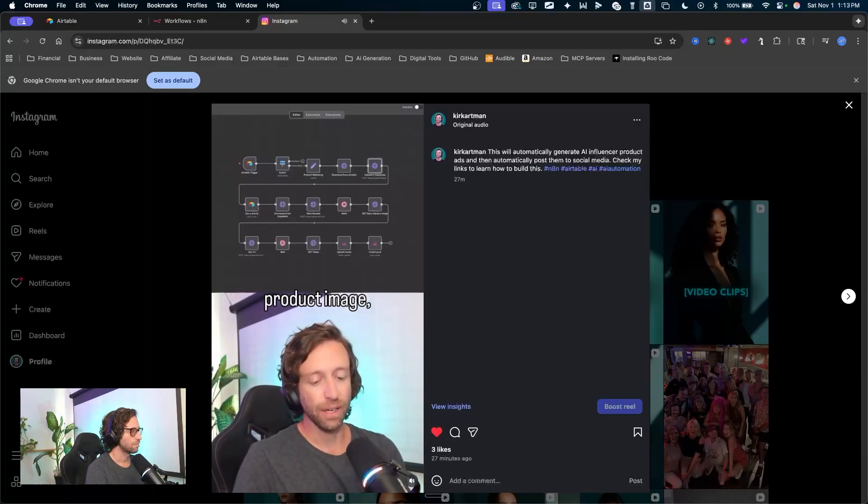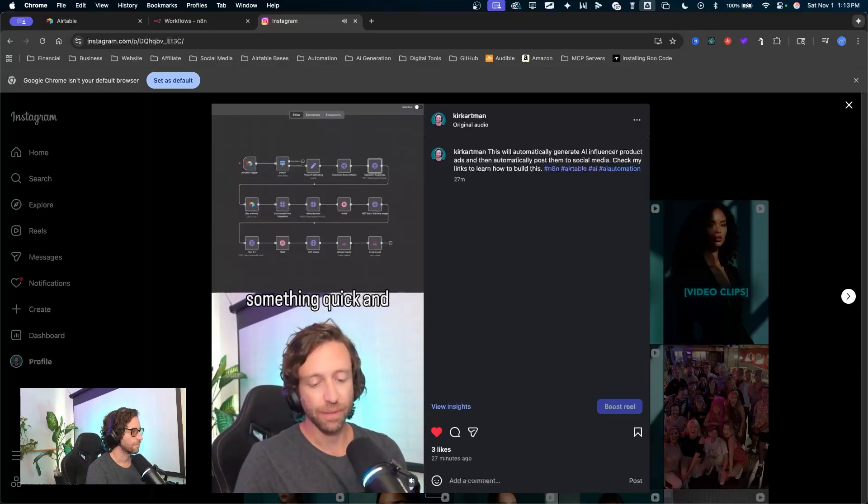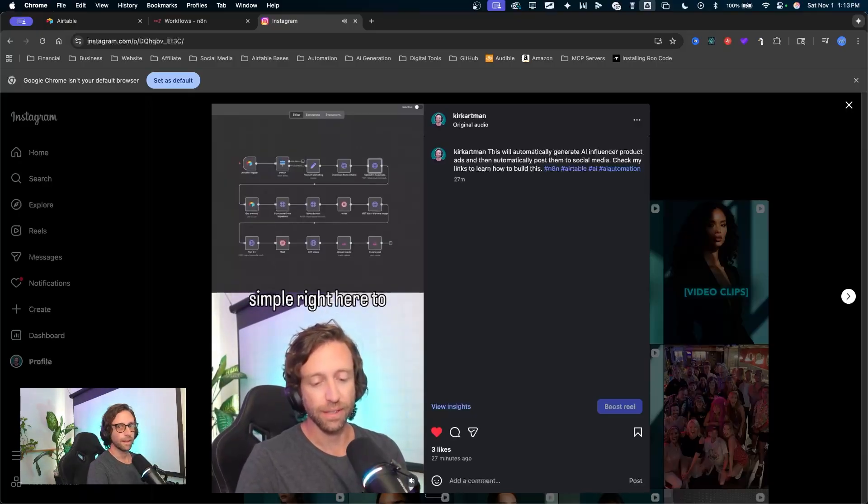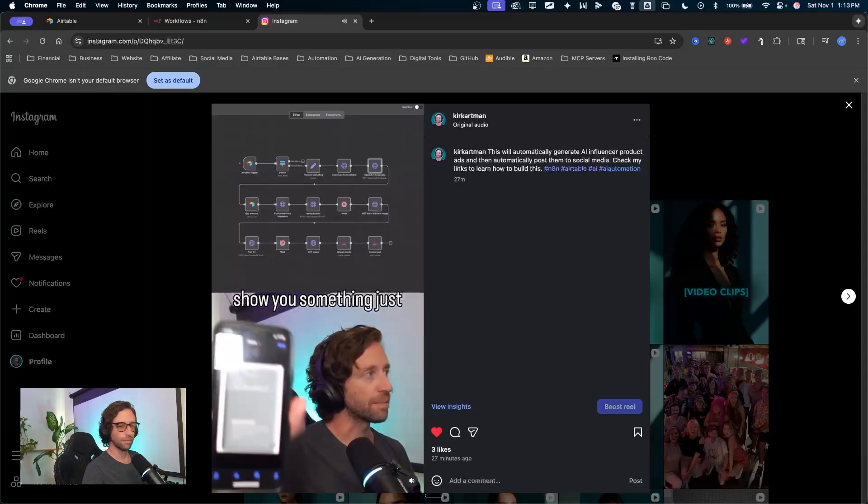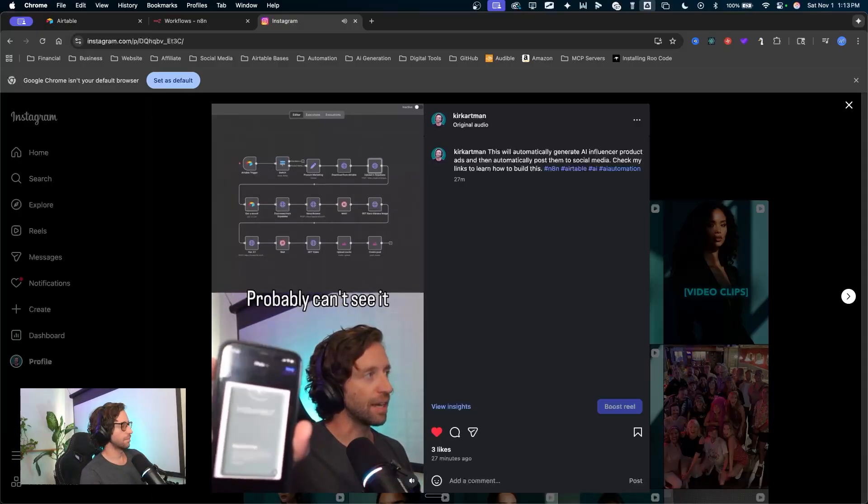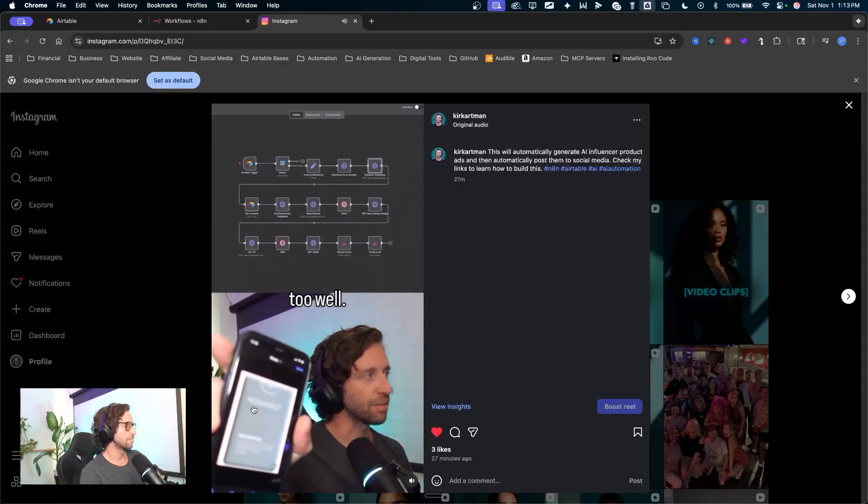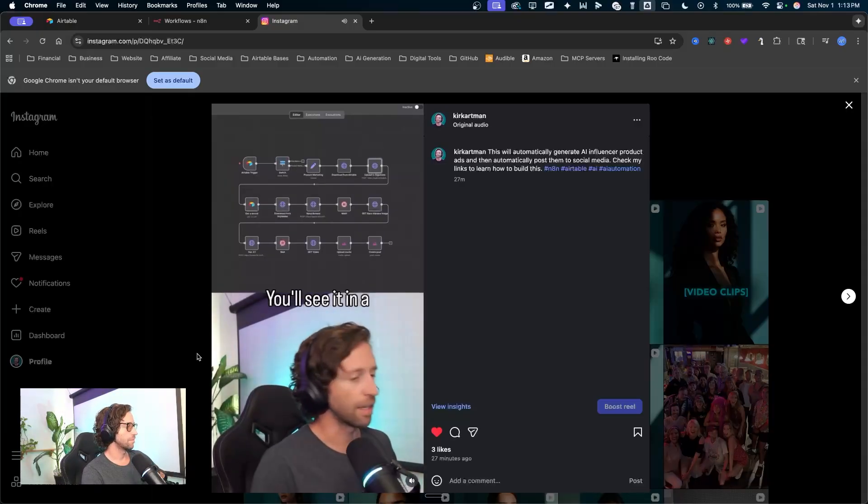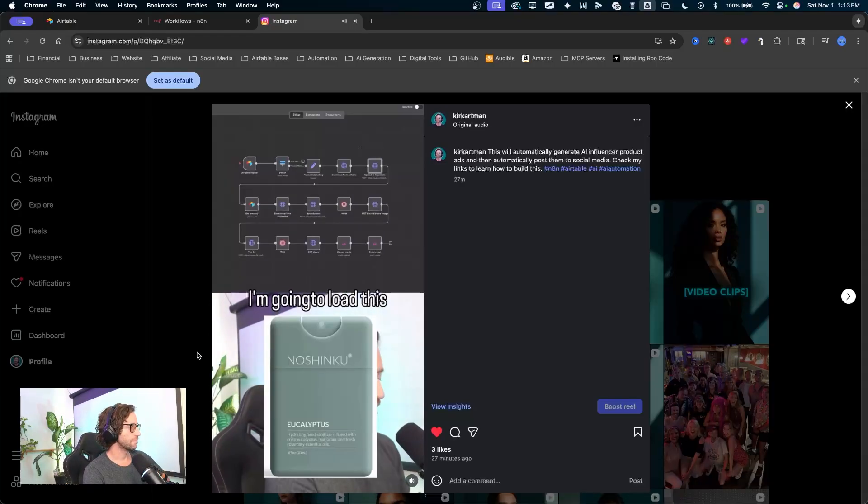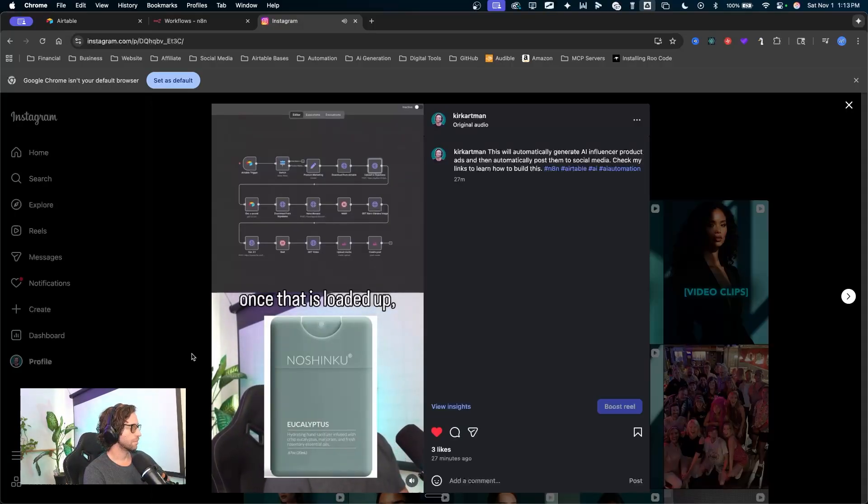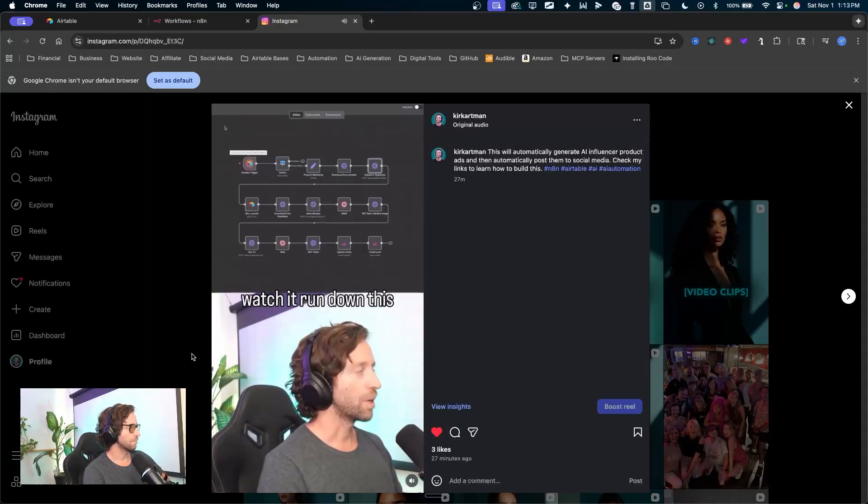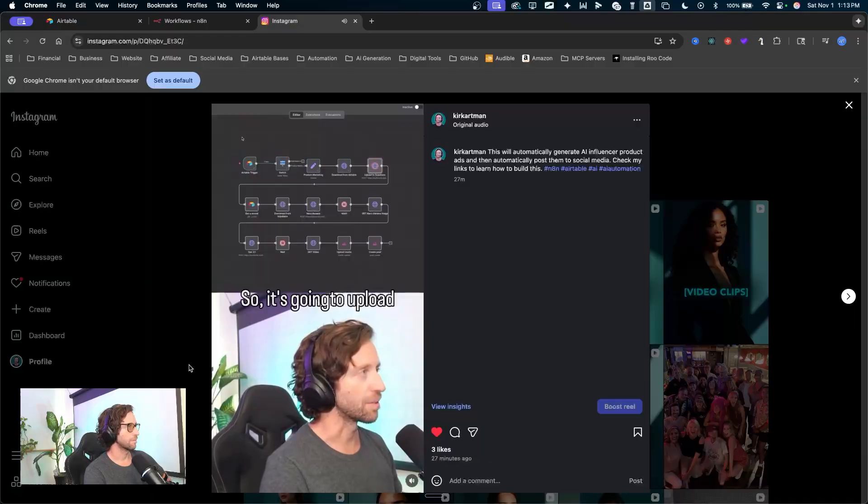First, I'll take a product image, something quick and simple right here to show you. Probably can't see it too well. You'll see it in a second. I'm going to load this into the system. And once that is loaded up, we can watch it run down this chain.